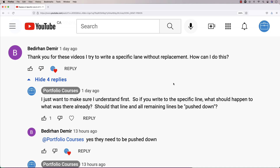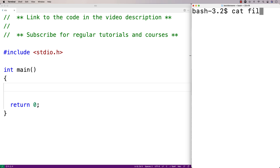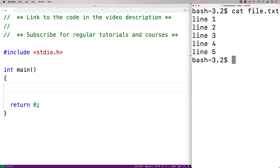In our video for replacing a specific line in a file using C, a viewer recently asked how we could instead write to a specific line in the file but have the remaining lines pushed down, instead of that line being replaced. For example, if we have a file with five lines, we want to write to one of these lines, say line 3, but instead of that line being replaced, the new text would go on line 3 and all remaining lines would be pushed down one.